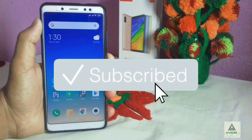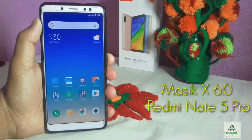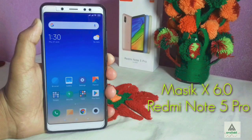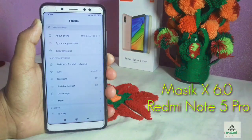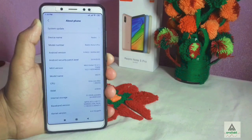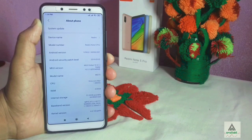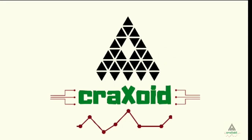Hello and welcome to the Cracksway YouTube channel. Today I'm going to show you how to install the latest Masig X 6.0 ROM on our Xiaomi Redmi Note 5 Pro, and I will show you its latest features, specifications, and other things. So without wasting time, let's get started.